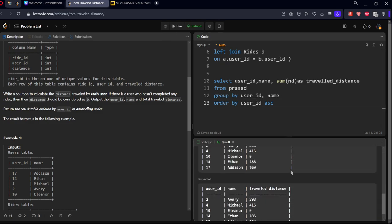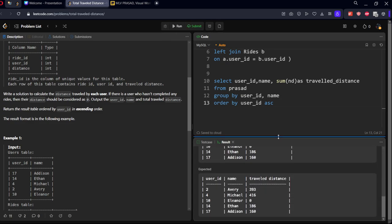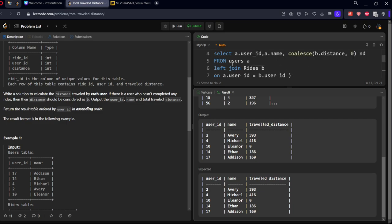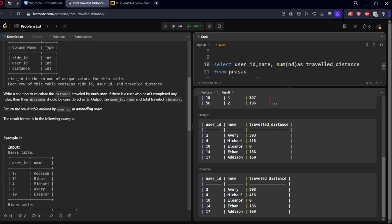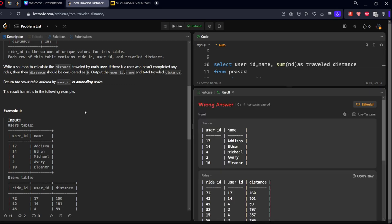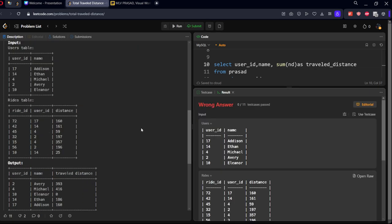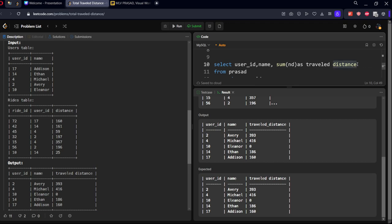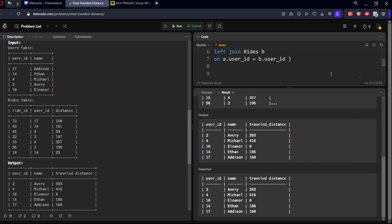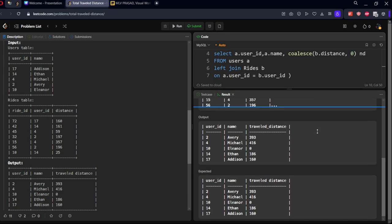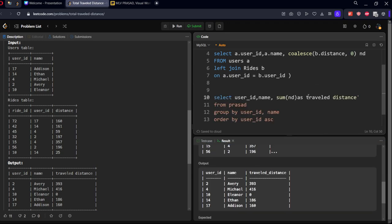There's still an error being thrown. Let's see what is the issue. 2 is coming, Michael 416, 0, 186. There's nothing mistake. Okay, traveled distance is a spelling mistake. Let me see this again. Okay, traveled. There should not be any hyphen, so let me keep it in inverted commas. The column names are case sensitive too. You should give exactly what they're given.